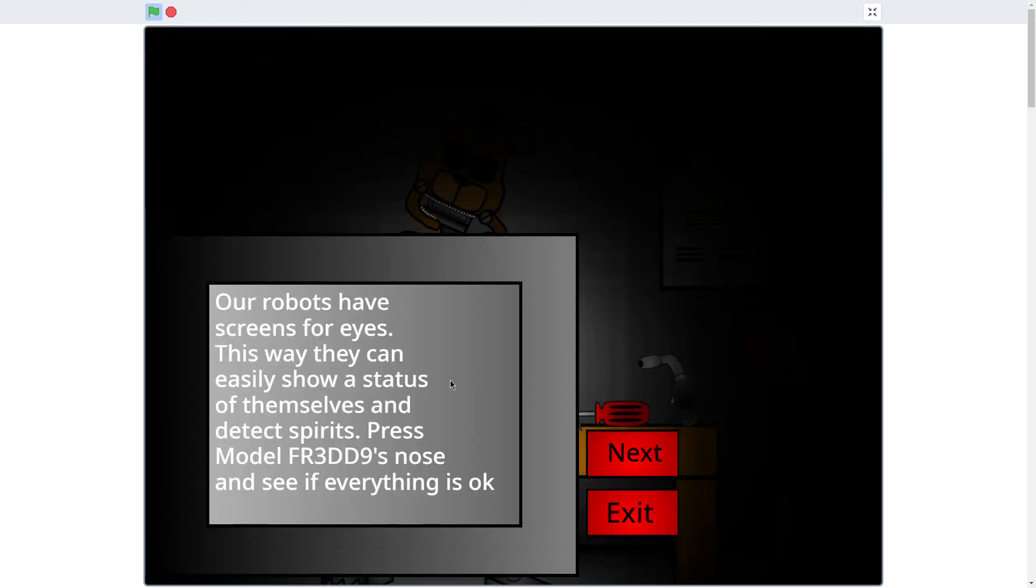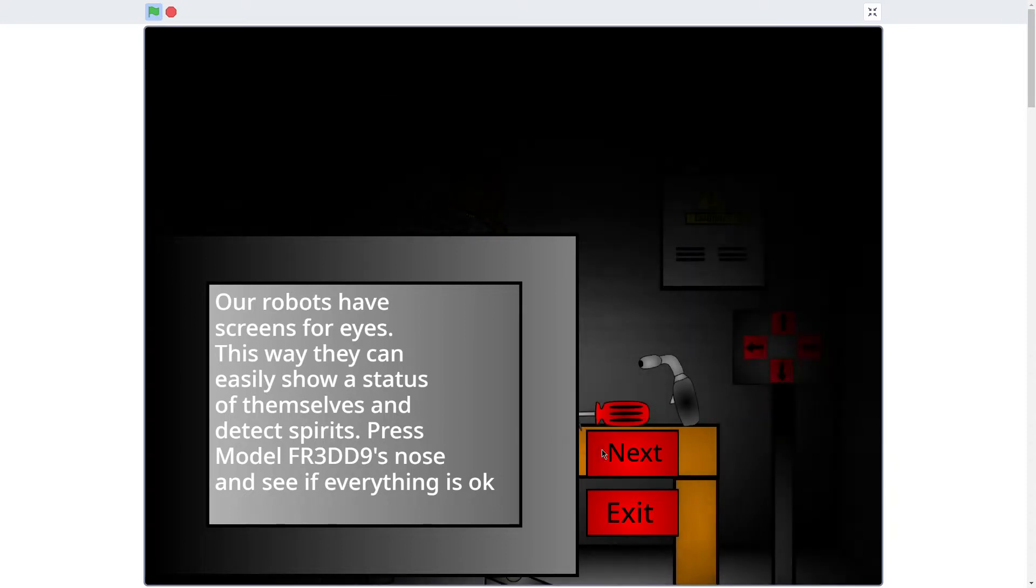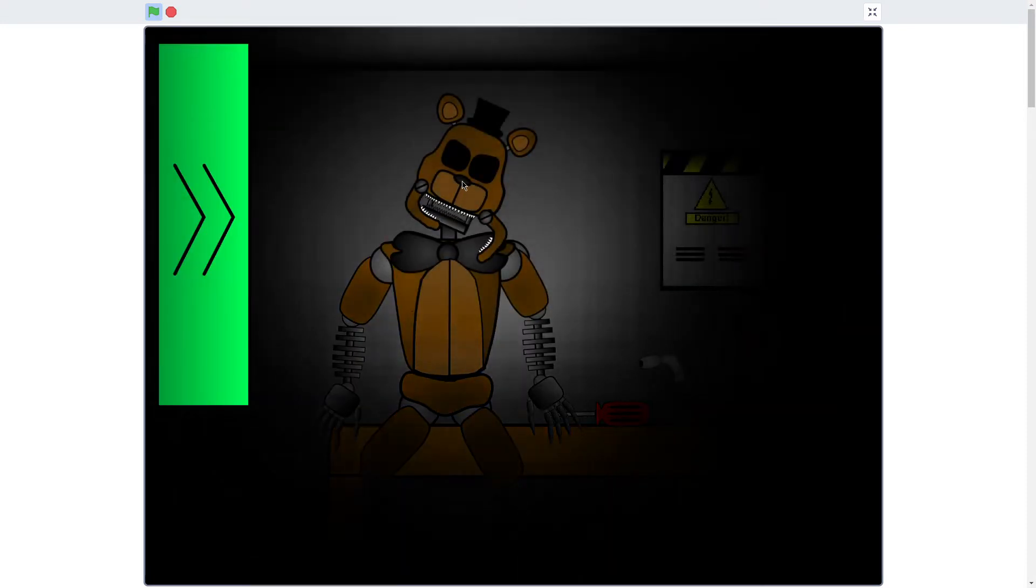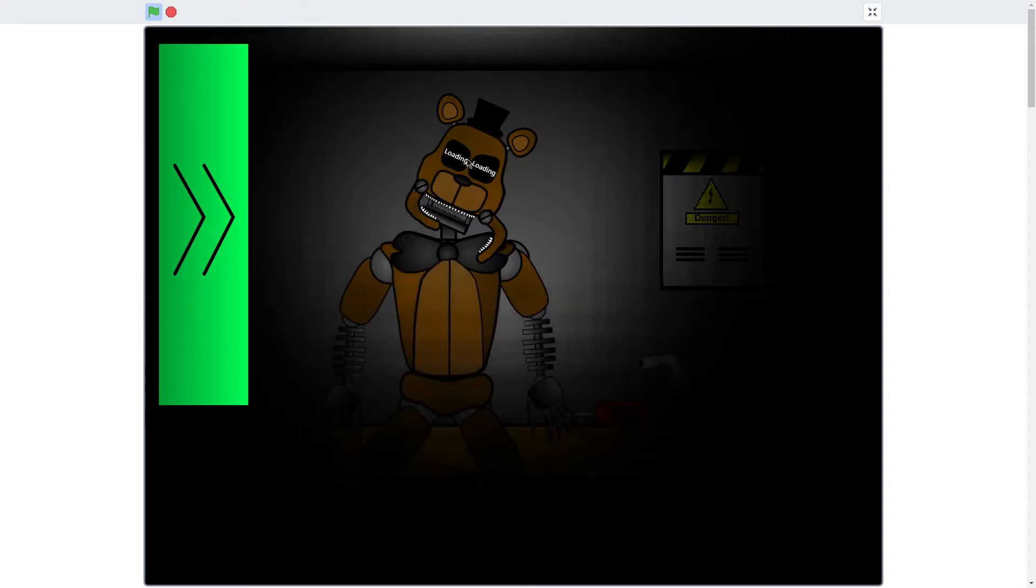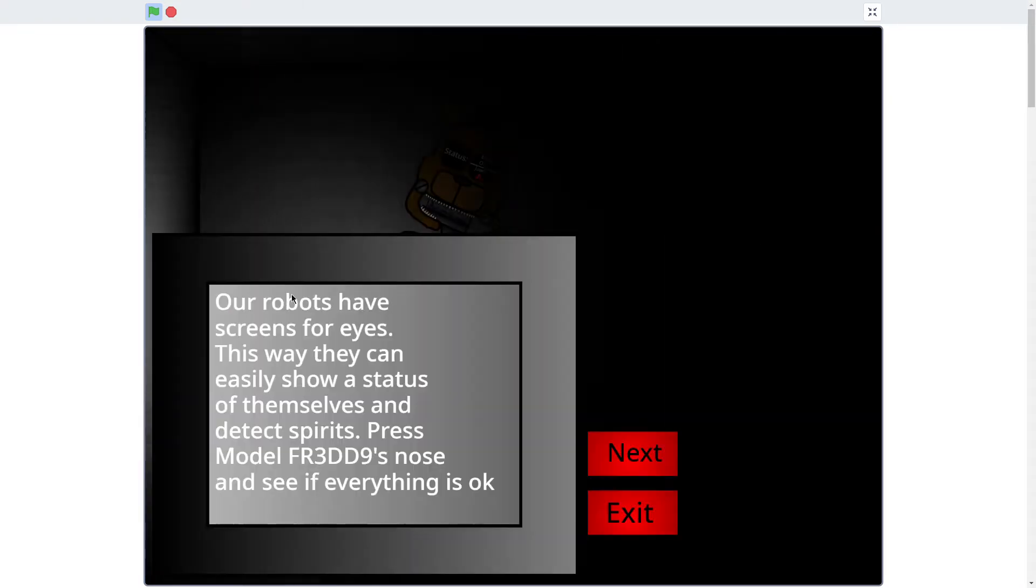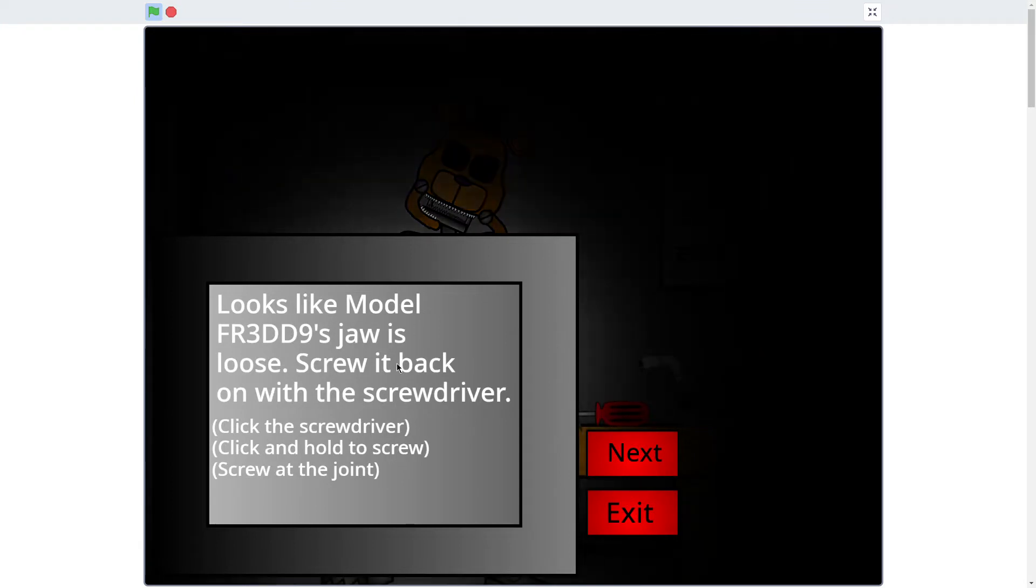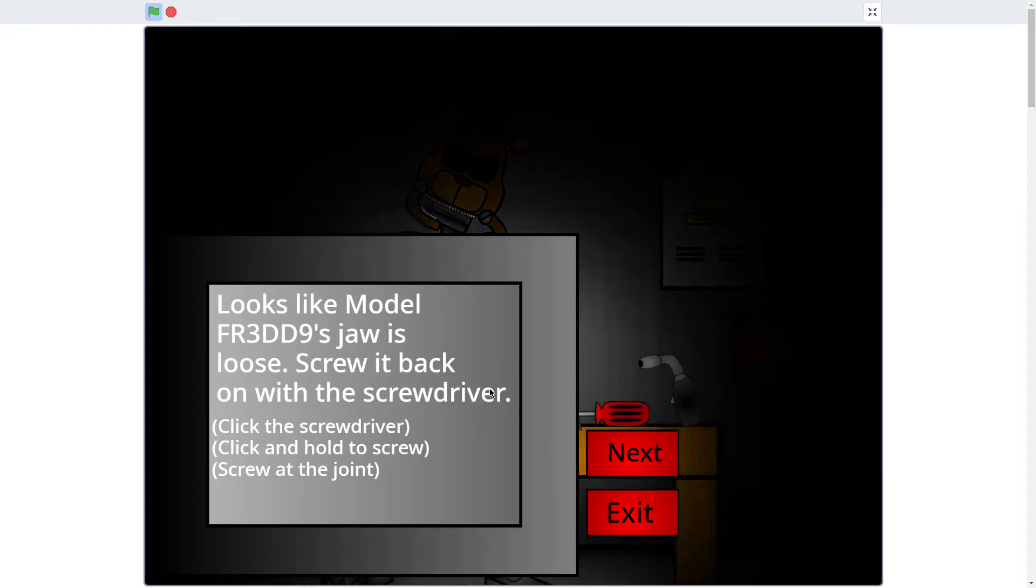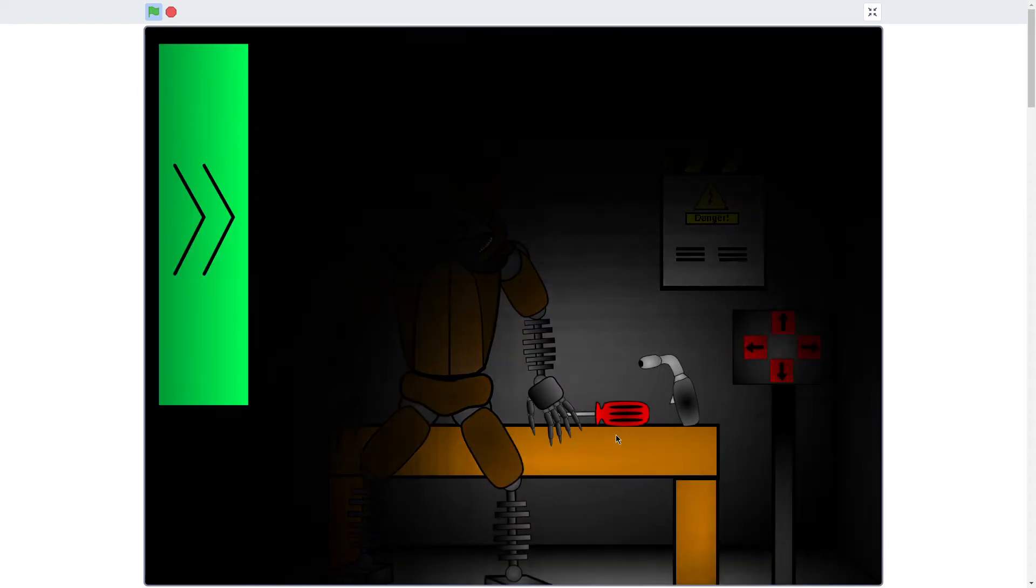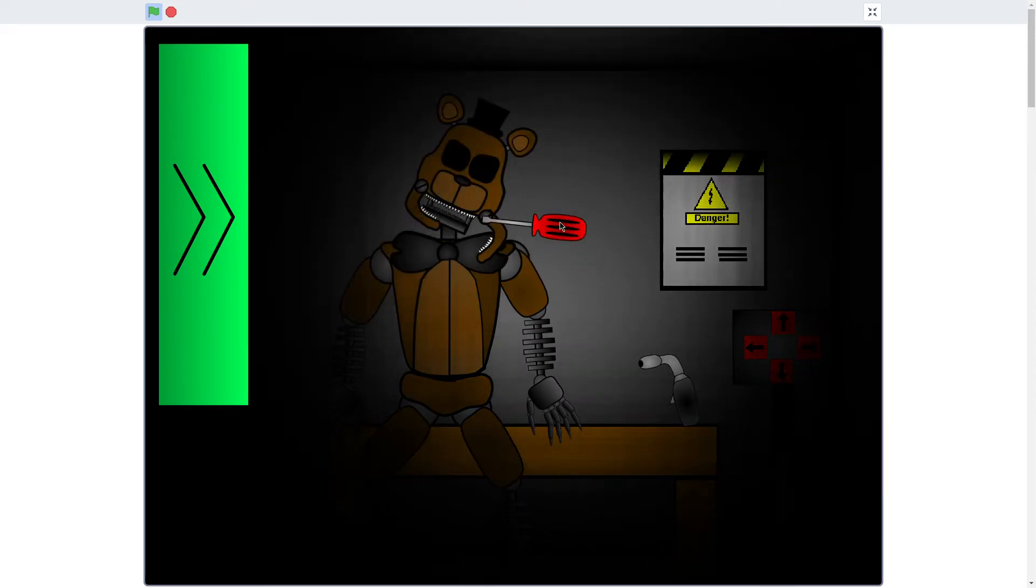Our robots have screens for eyes, this way they can easily show status. Press model Fred 9's nose and see if everything is okay. Loading. Status of body, okay. Jaws, I don't know why jaws, my buddy. It's loose, screwed back on the screwdriver. I am the screwdriver.